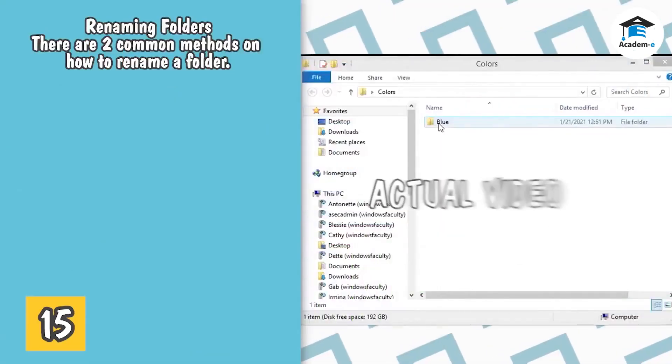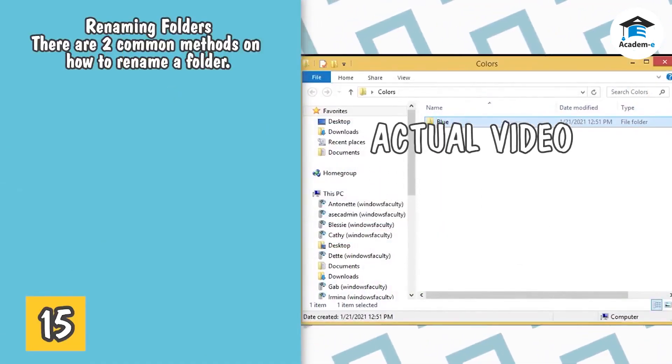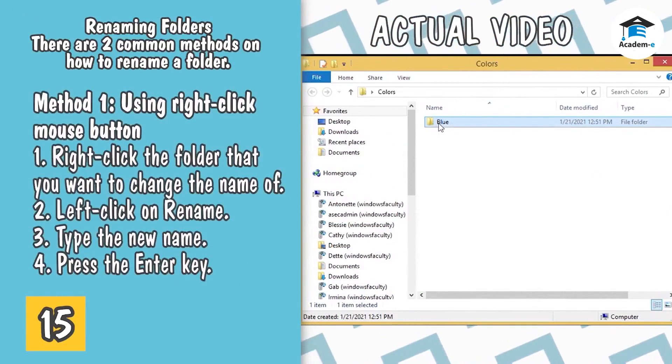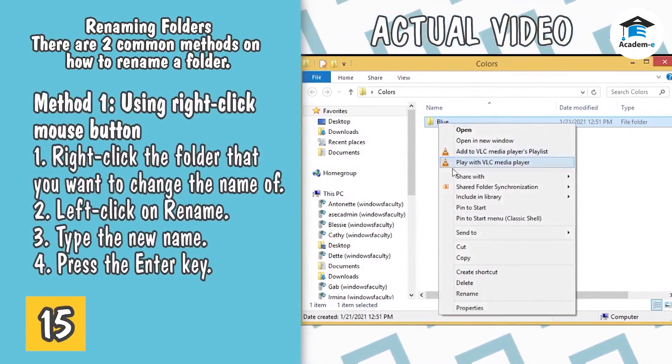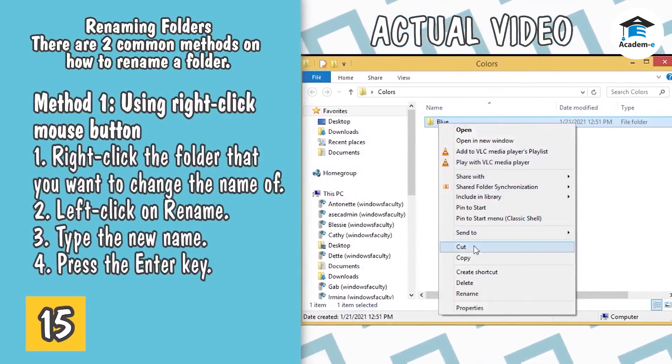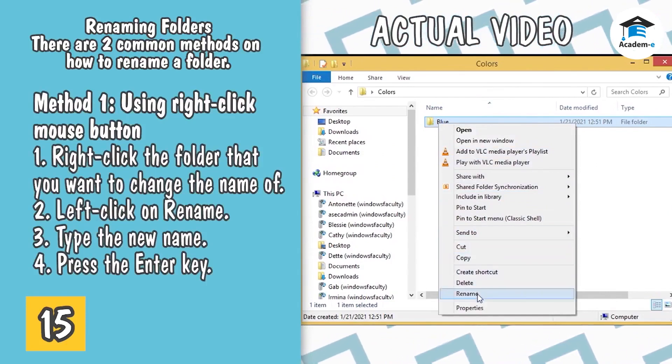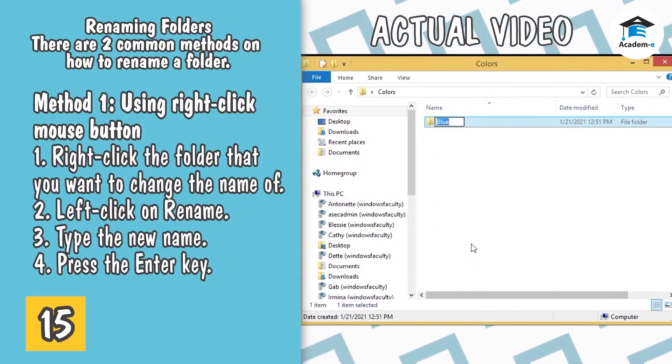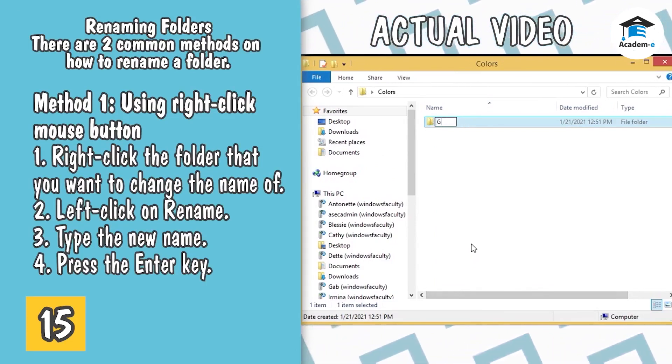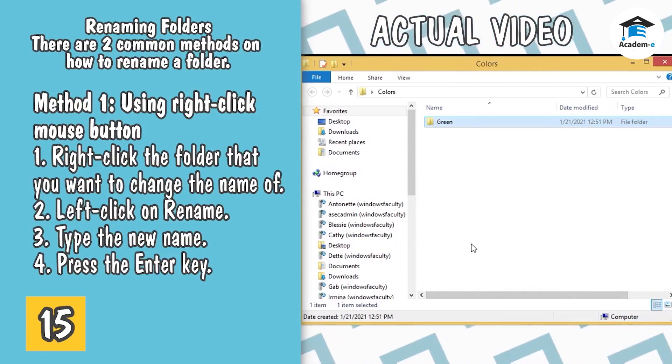Renaming folders. There are two common methods on how to rename a folder. Method 1: Using right-click mouse button. 1. Right-click the folder that you want to change the name of. 2. Left-click on Rename. 3. Type the new name. 4. Press the Enter key.